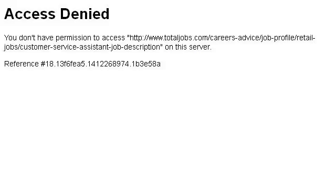Try also our second-ranked site www.totaljobs.com, especially the page Customer Service Assistant Job Description.